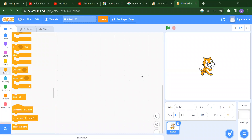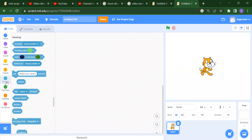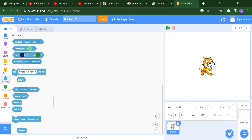Hello everyone, welcome back to our channel Code for Kids. How are you all? I hope you are enjoying your day. In this video we are going to learn about sensing blocks and why we use the sensing block in Scratch.